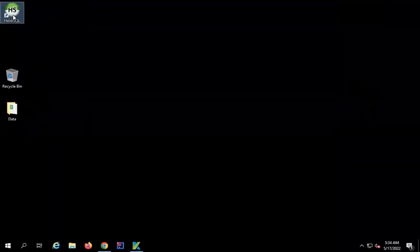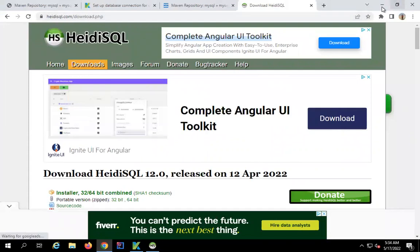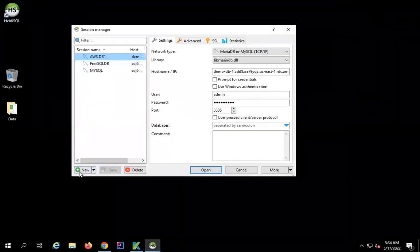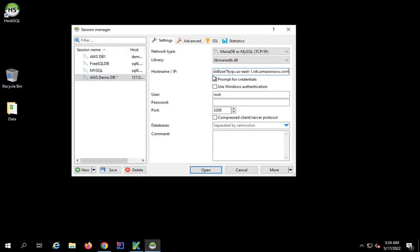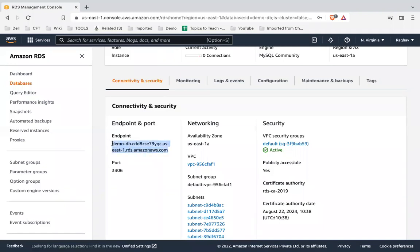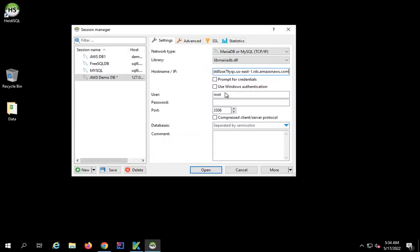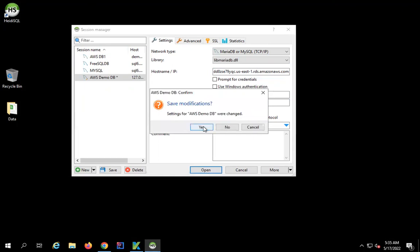To connect, on Windows I am using HeidiSQL, which you can download from the HeidiSQL download page, or you can use any other client like MySQL Workbench. I'll click New and name the connection AWS Demo DB. I'll keep the network type as MySQL and the library as default. In the Hostname/IP field I will paste the endpoint I copied from AWS. The user is admin, and I'll enter the password set during database creation. The port number is 3306. Now I'll click Open.